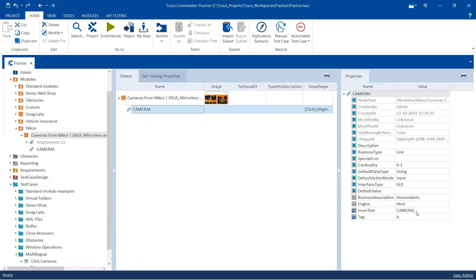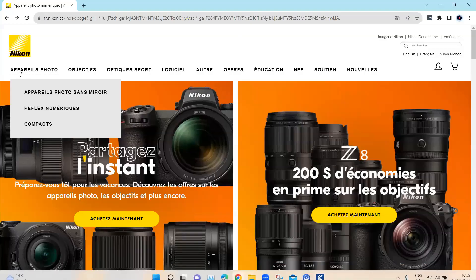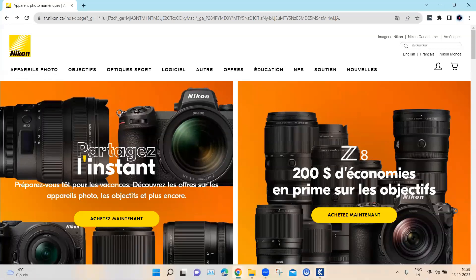Now coming to the cameras link — we need to change the inner text using a regular expression as well. The first text is in English, then we add the OR condition and put it in French. Same as we did for the title: take it out, start with regex, then square brackets, double quotes, put the English text, then the OR condition, and then we write the inner text in French.